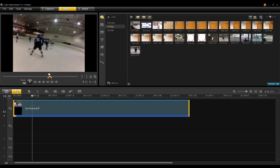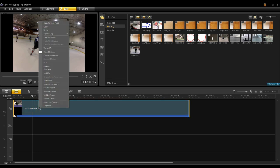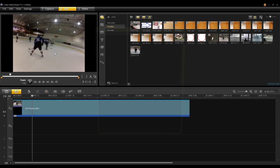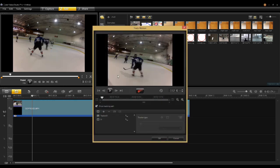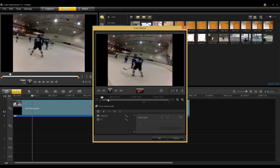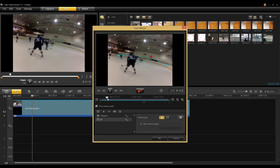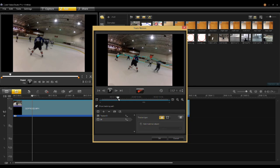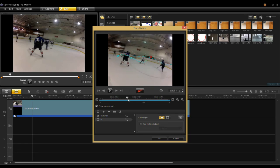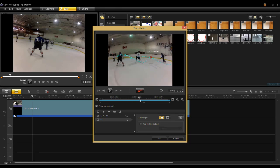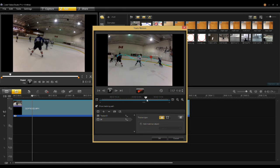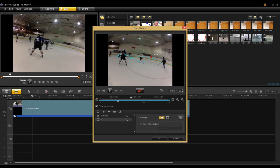When the Track Motion dialog opens, you'll notice your tracker list here at the bottom and also the tracker path. If I select tracker number 31 and scrub through here, you'll notice there's the tracker path and the tracker following the player.